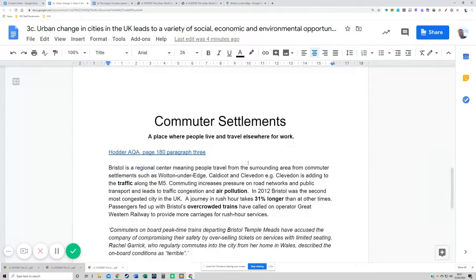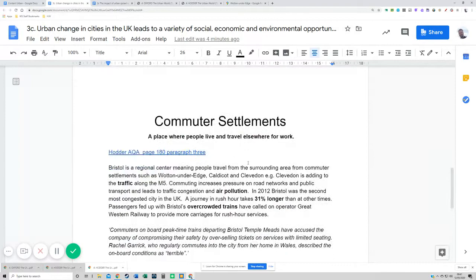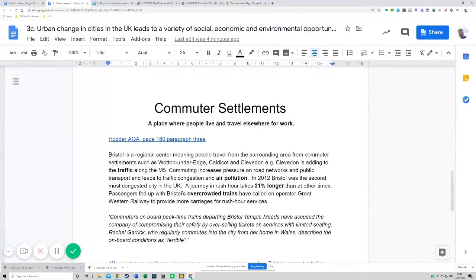Right — moving on, linked to this, we've also got the growth of commuter settlements, and this is a very similar idea. You can nearly use the same points because these also cause traffic congestion. A commuter settlement is a place where people live and travel from elsewhere for work — so you live in one place, like a village outside a city, then travel into work.